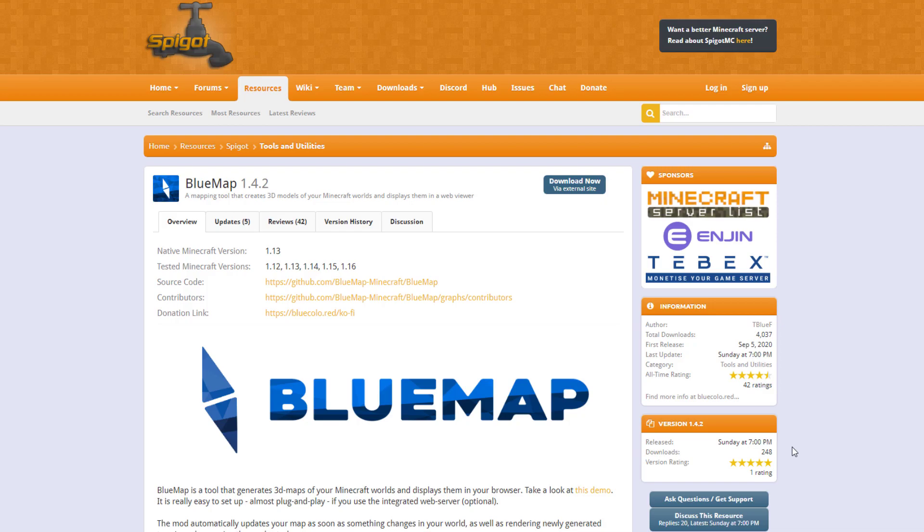This is a really fantastic plugin which allows you to generate a 3D map of your Minecraft worlds in a browser. It's kind of similar to Dynemap but this one is super easy to set up and just fantastic.